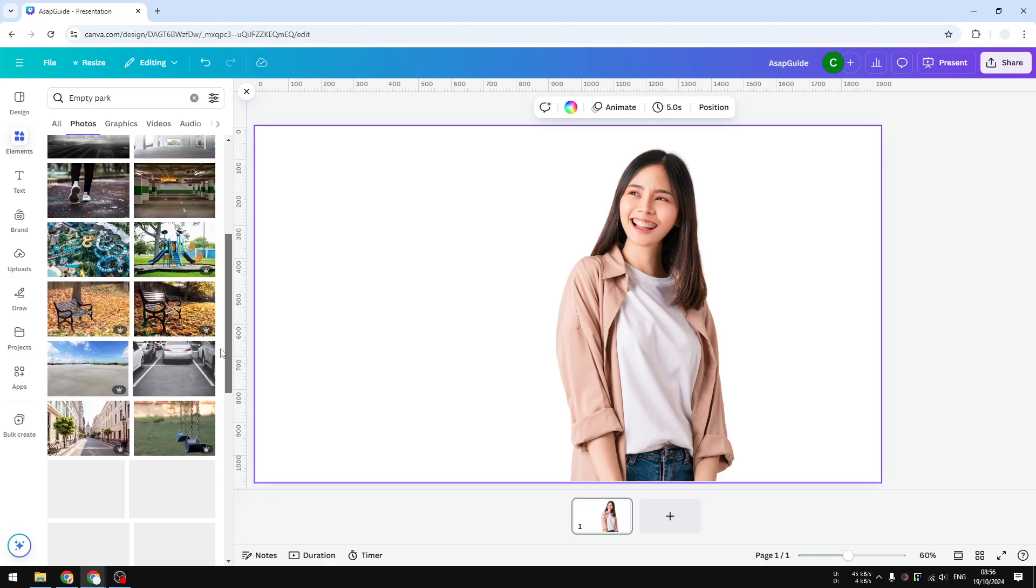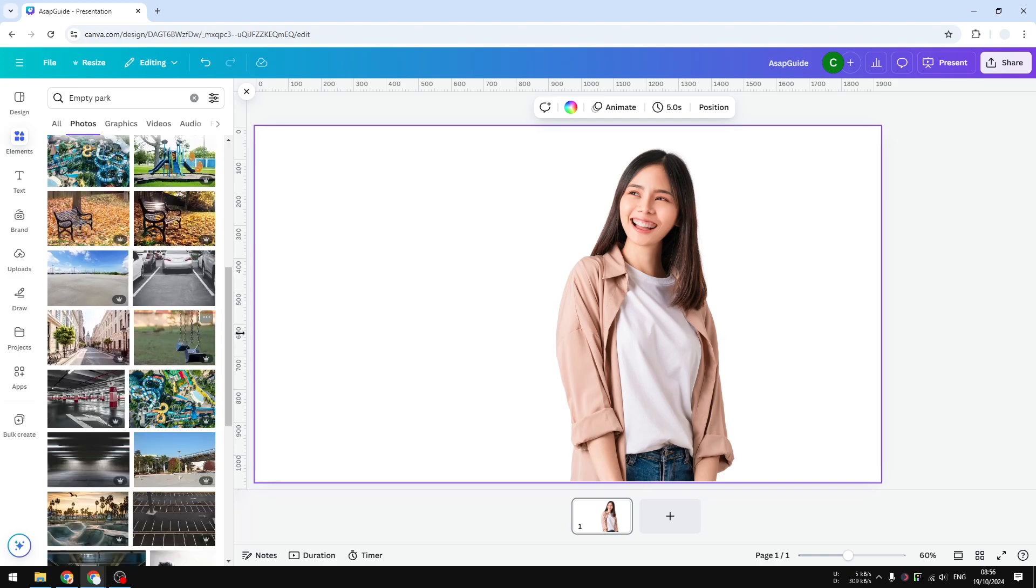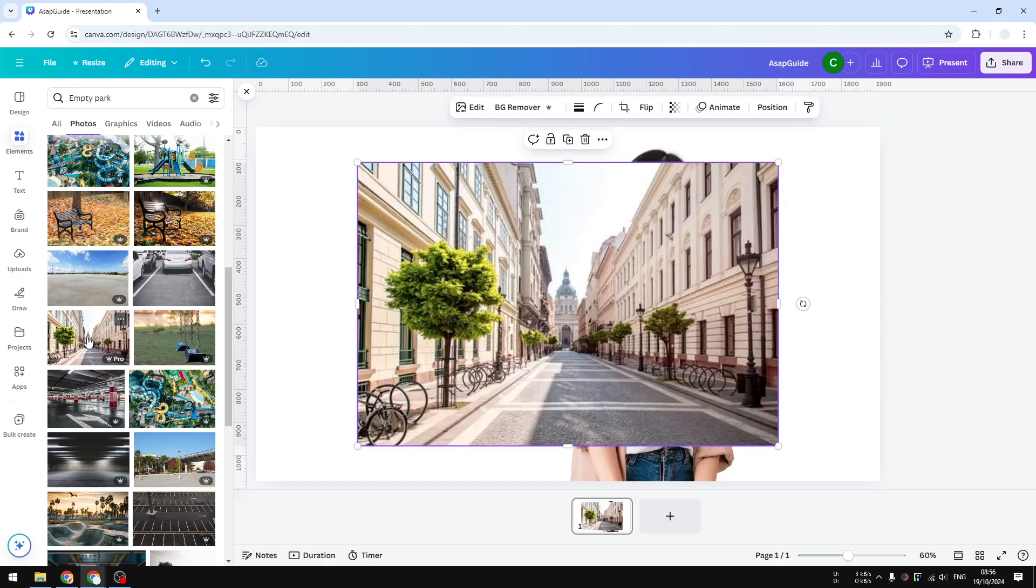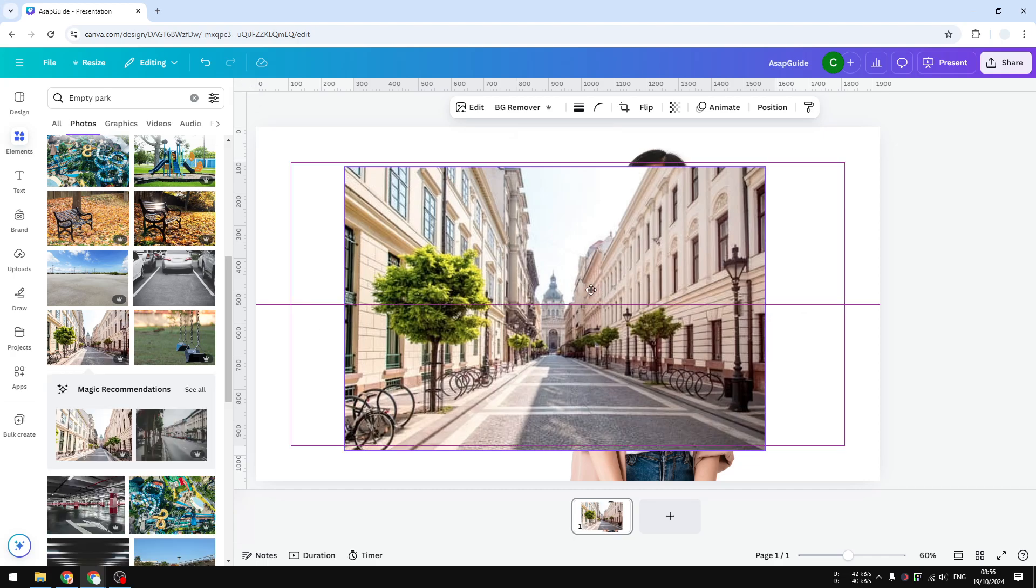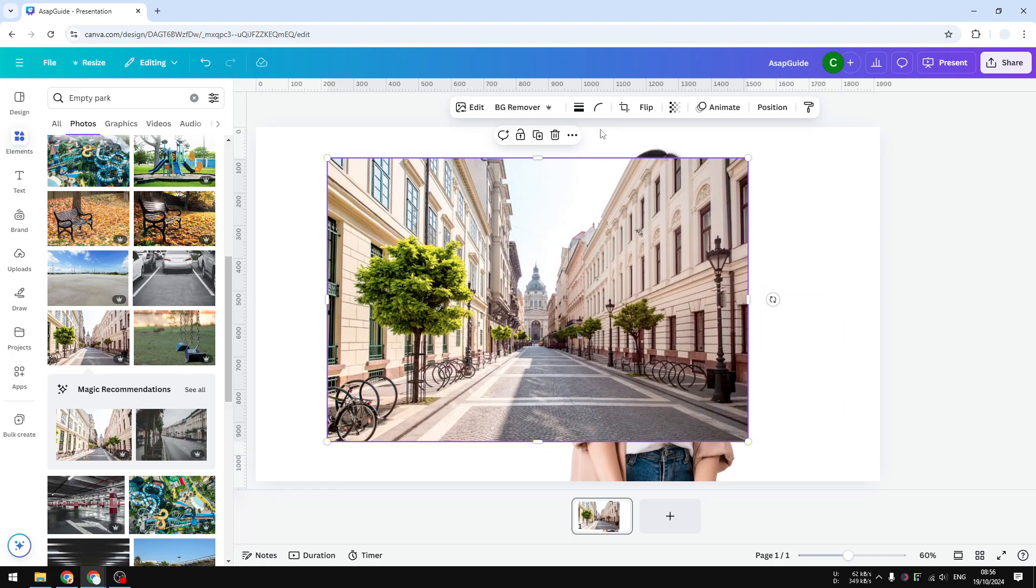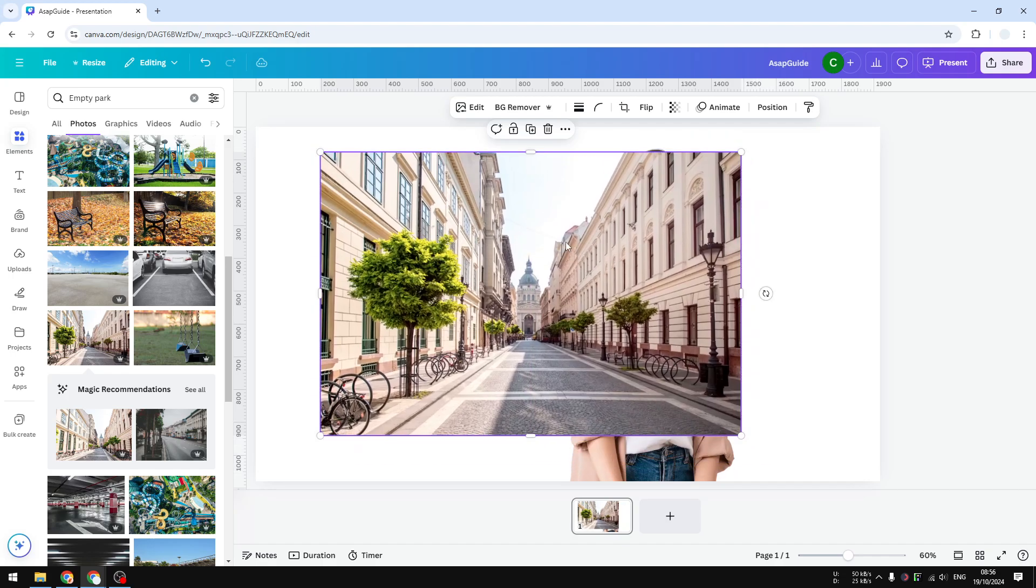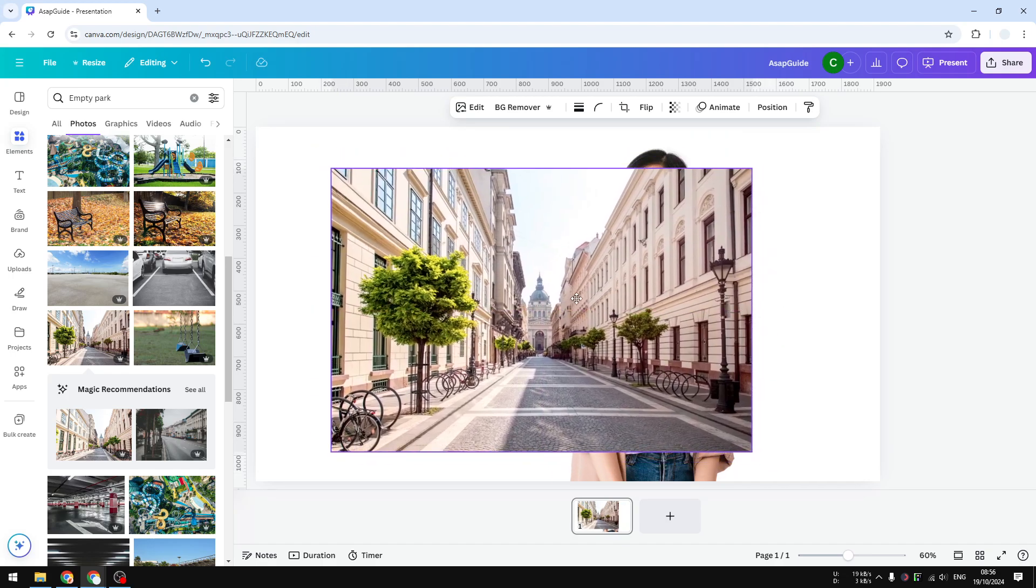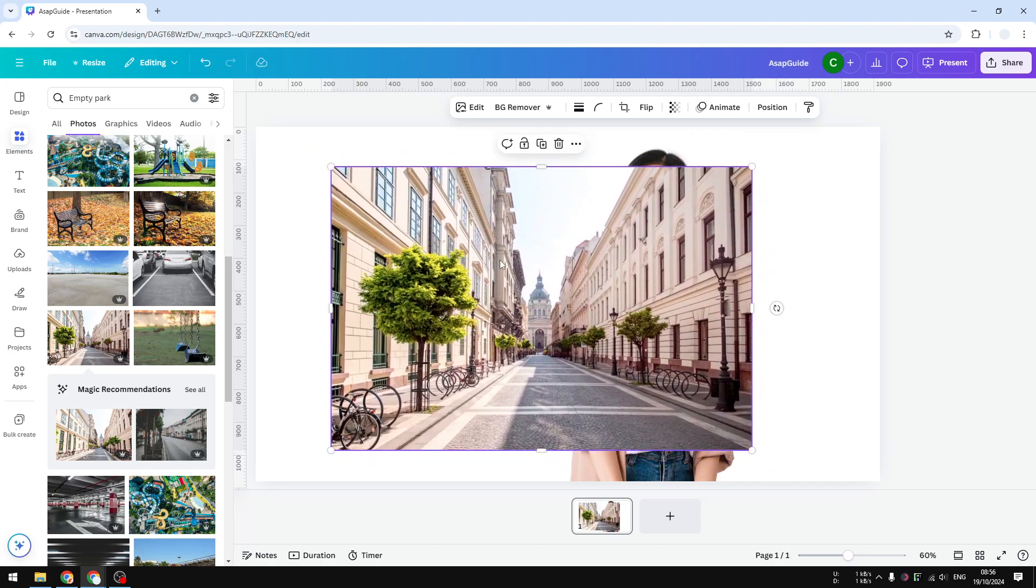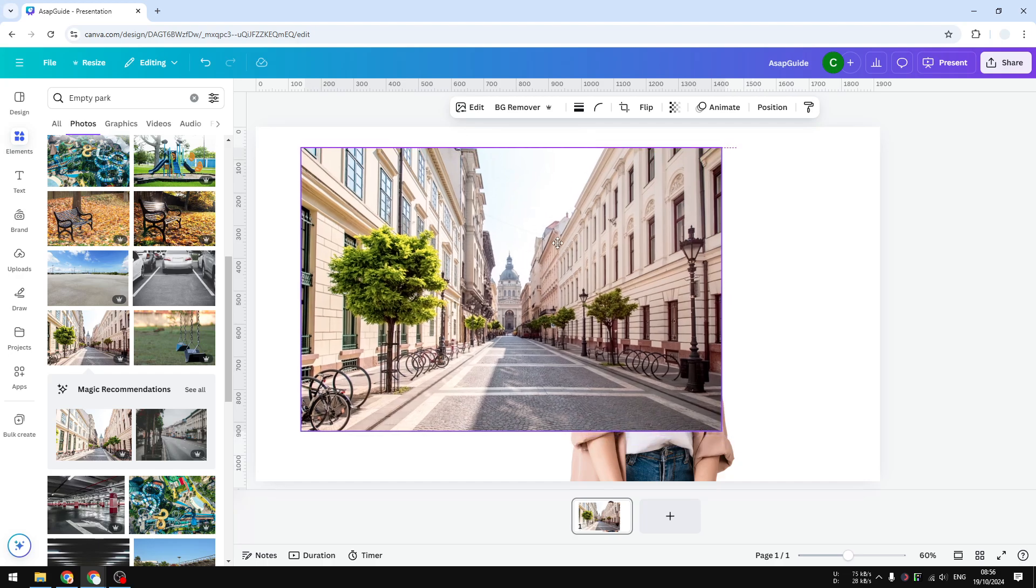After you find one you want to use, click on it. For example, I think I could use this picture, even though it's not the best. Now this picture is here, and I'm going to put this photo into the background. There are two methods.